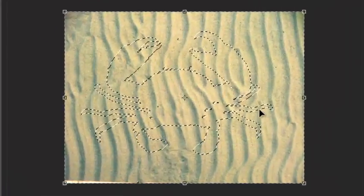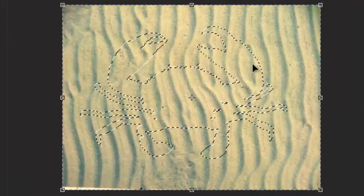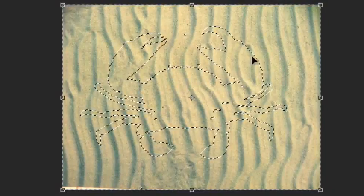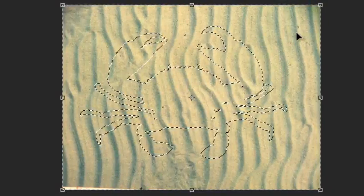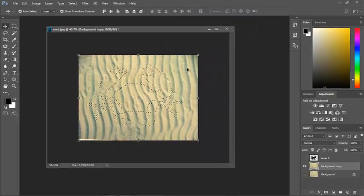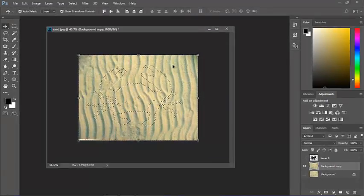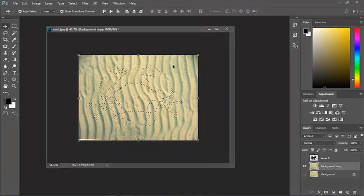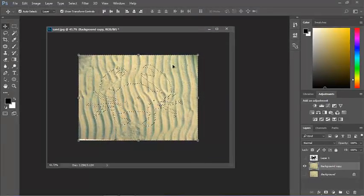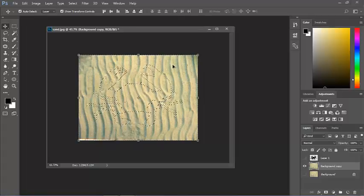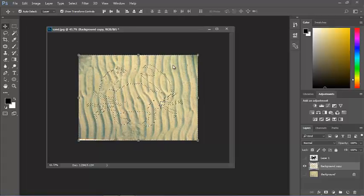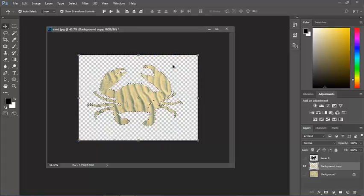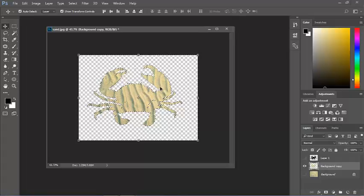you can see the outline of the crab on this background, and you'll remember we didn't select the crab, we selected everything else. So now if I hit the delete key, I'm left with just the crab outline on that background.